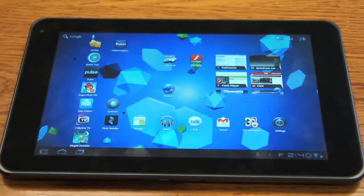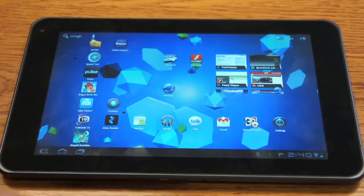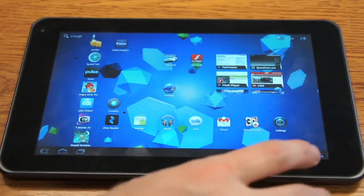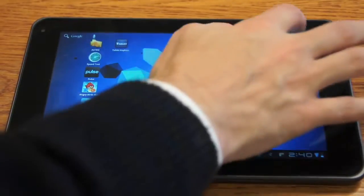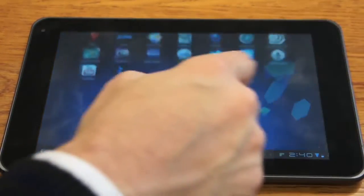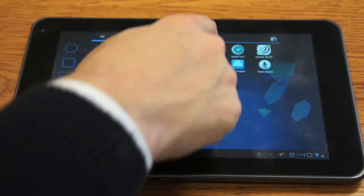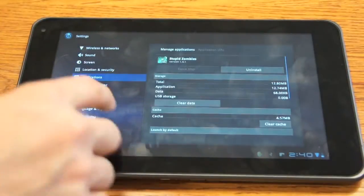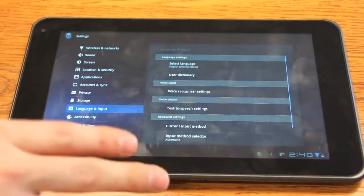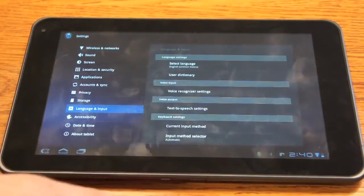Okay, so once you install any Android keyboard, regardless of which one it is, you have to go to settings, language and input, and we're going to enable it.